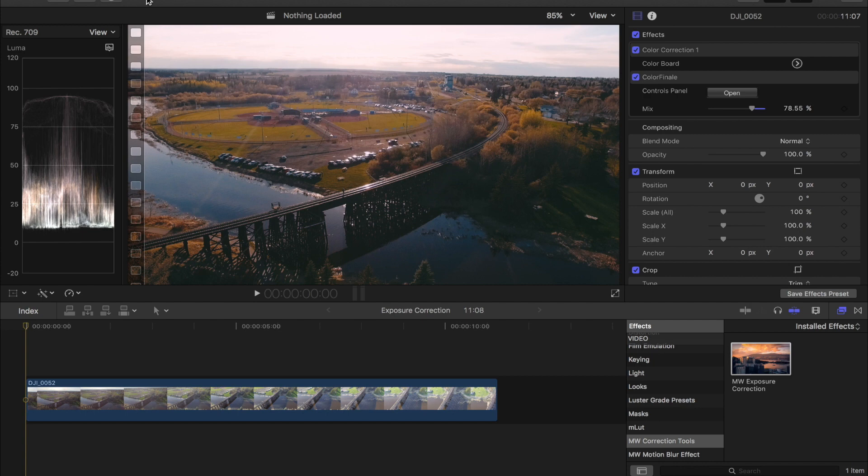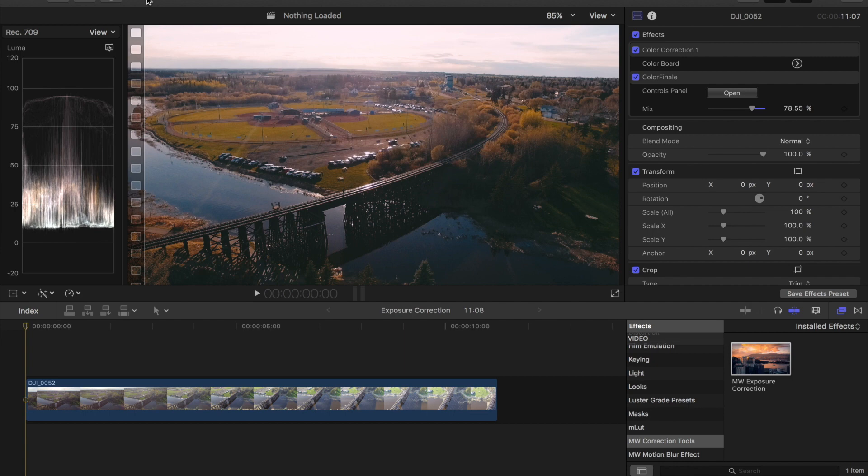For today's video I have a really exciting new product for you guys that will allow you to keyframe your exposure, your contrast, as well as your saturation which is super handy especially for a lot of drone footage if you use your auto exposure.